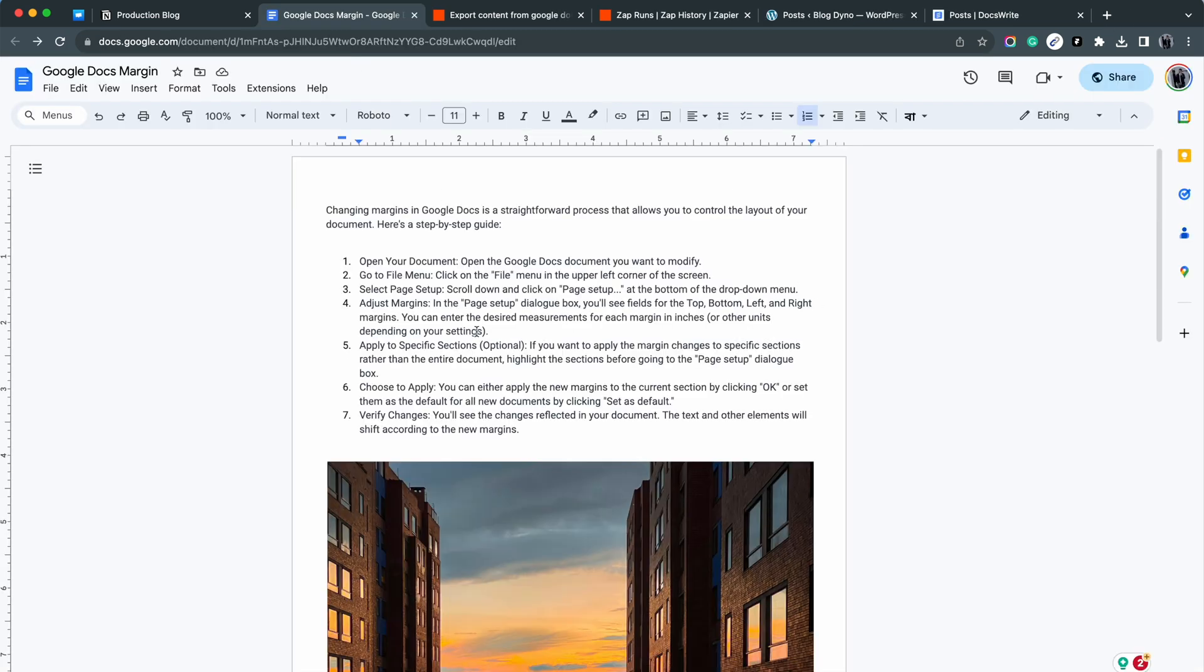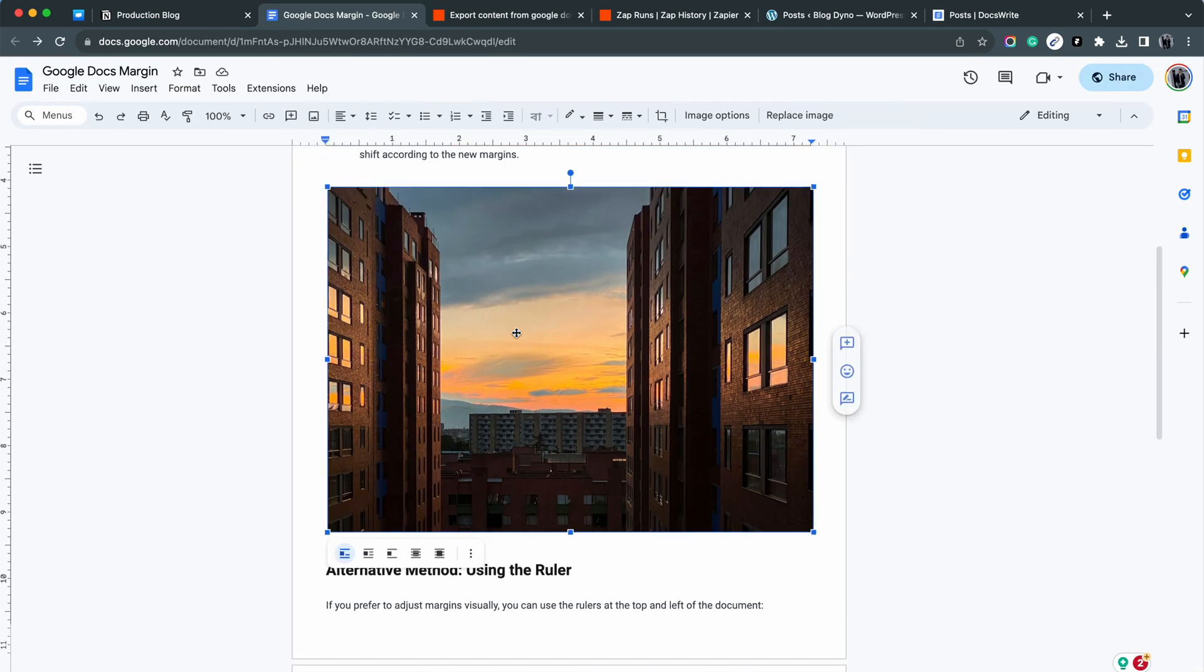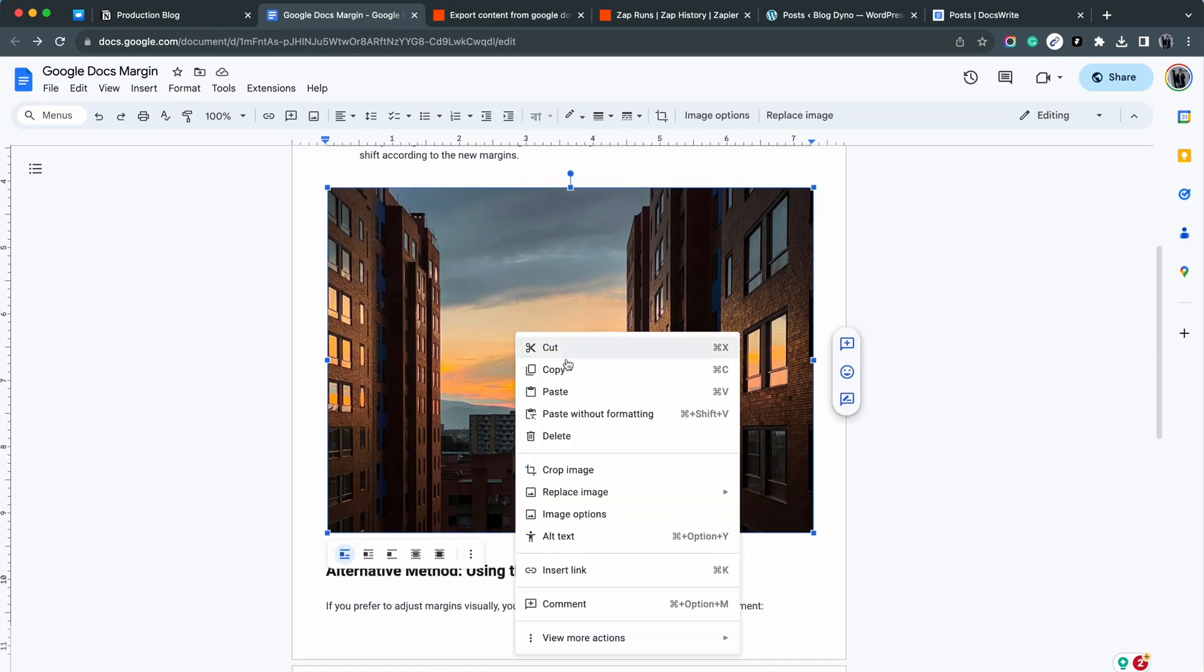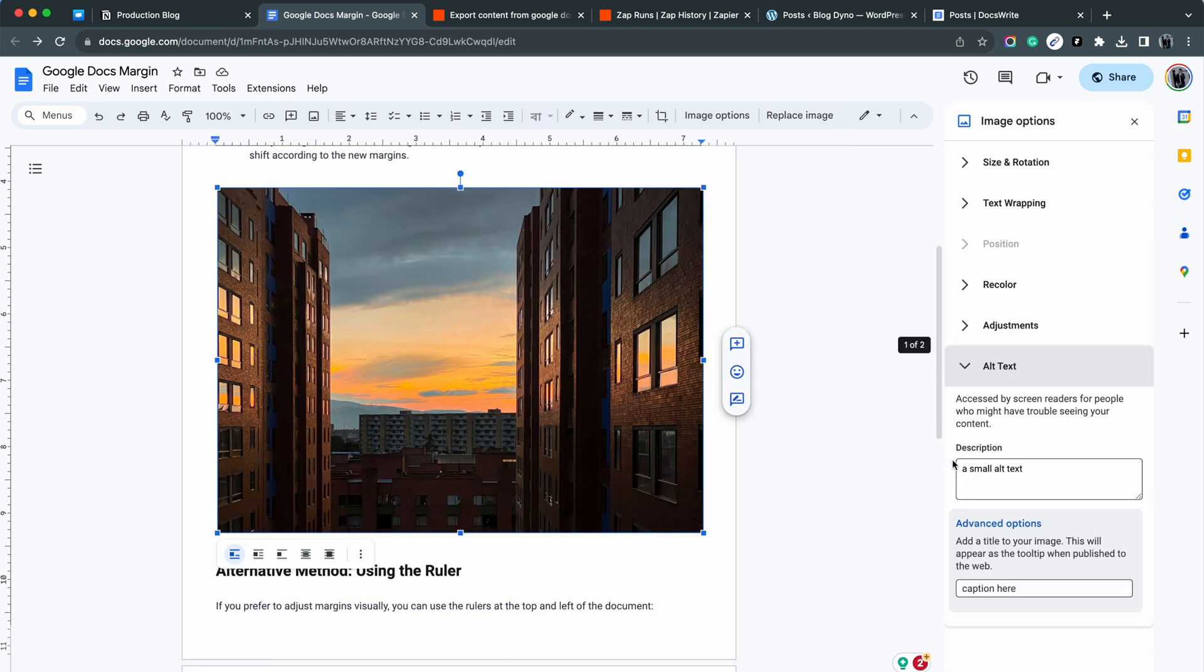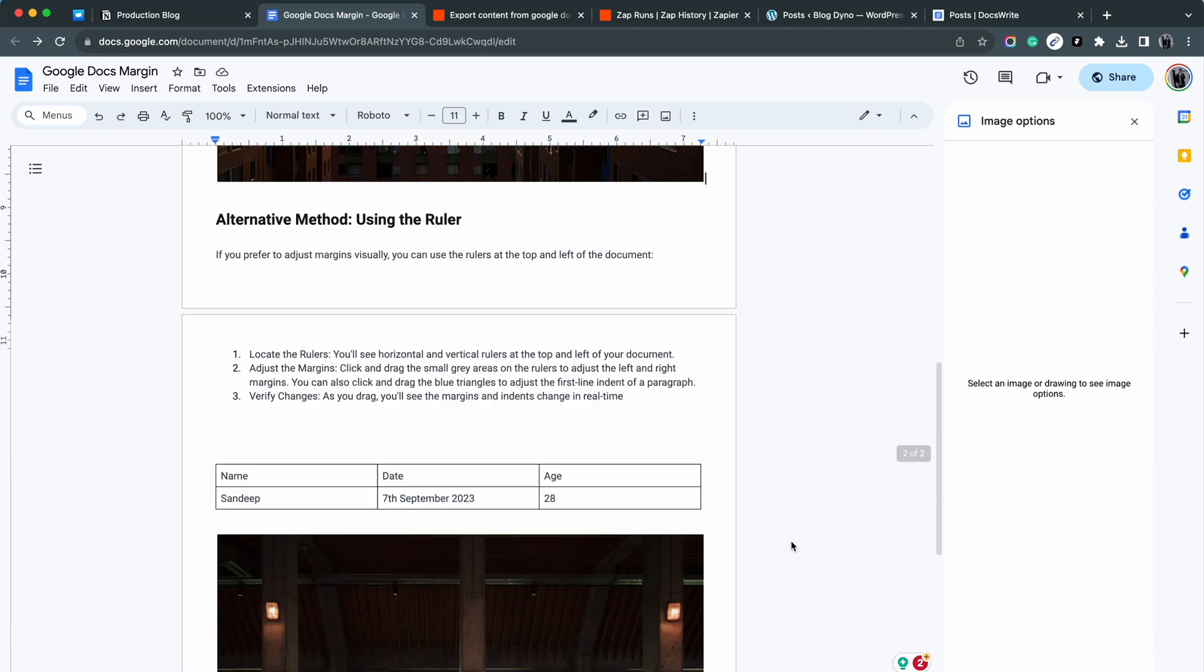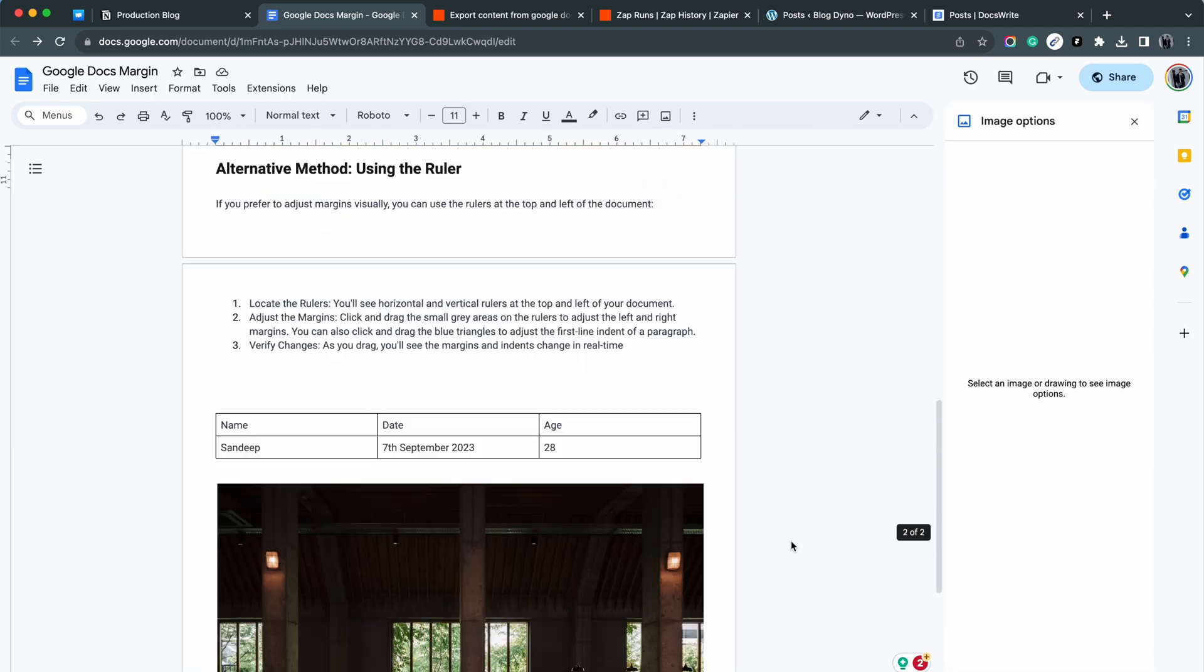I have also set the alt text and caption for the images here in the Google Docs. Let me copy the Google Docs URL.